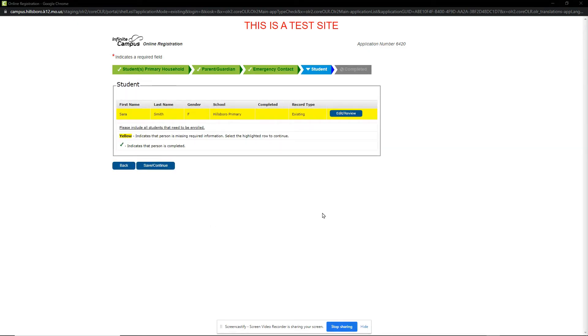On the Student Information section, all students listed in this primary household will be listed in the Students section. We will click the Edit Review button to go through the student sections.